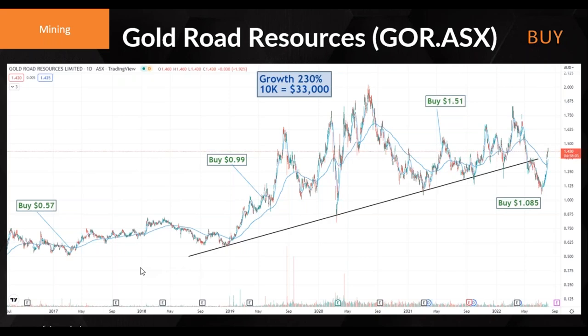One gold stock we can talk about is Gold Road — a sort of recent buy. A new producer with two years of production so far and still looking very good. They're always on track, within budget and hit the numbers pretty consistently. They're already paying dividends to shareholders, which is very rare for a new producer. Their financial health is good and management is strong. So if you're looking for a good quality gold company, Gold Road is one you can add to your portfolio.